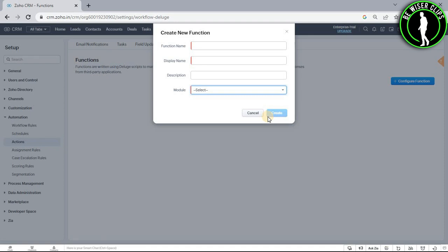So that's how you guys can create functions on Zoho CRM. So that's it for the video guys. If you find this video helpful, then make sure to share it with your friends and also subscribe to our channel for more such videos and thanks for watching.